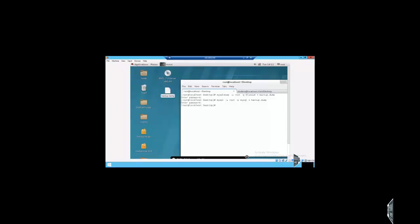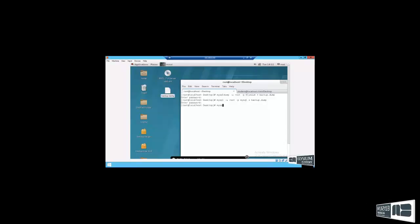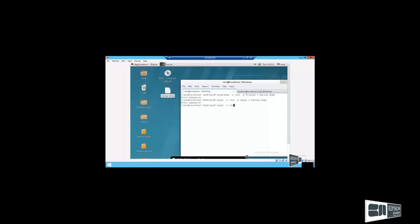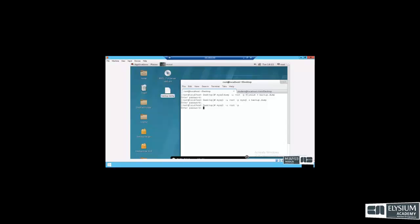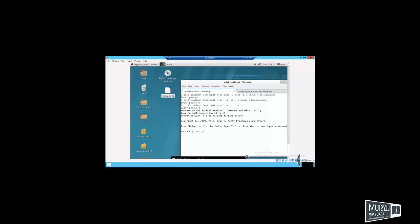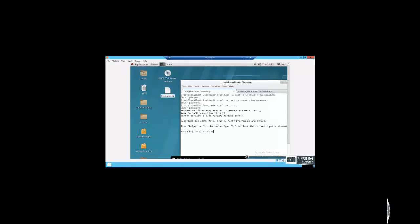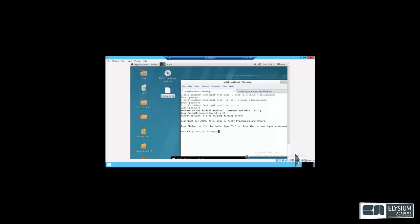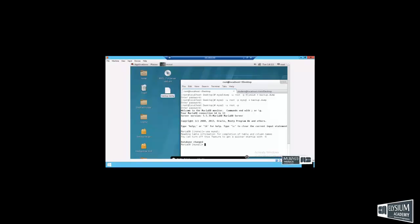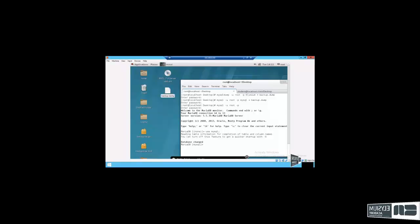Let's check the database. mysql -root -p redhat. Use mysql, show table.